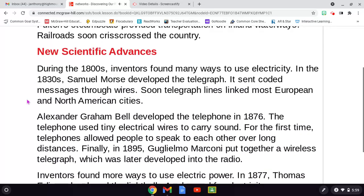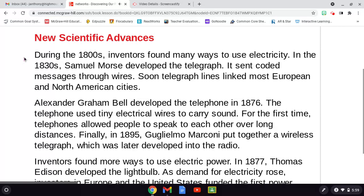New scientific advances. During the 1800s, inventors found many ways to use electricity. In the 1830s, Samuel Morse developed the telegraph, which sent coded messages through wires. Soon, telegraph lines linked most European and North American cities. Alexander Graham Bell developed the telephone in 1876. The telephone used tiny electrical wires to carry sound. For the first time, telephones allowed people to speak to each other over long distances. Finally, in 1895, Guillermo Marconi put together a wireless telegraph, which was later developed into the radio.